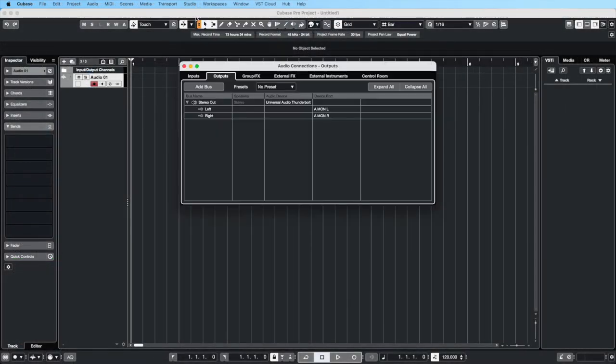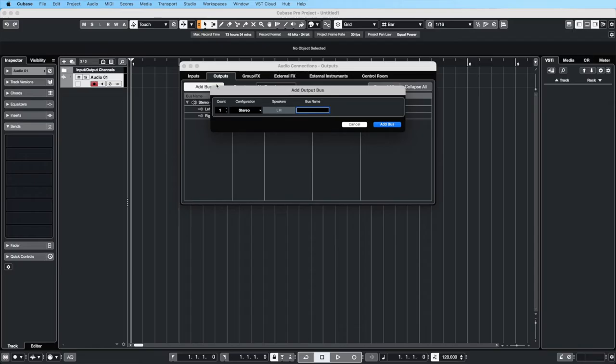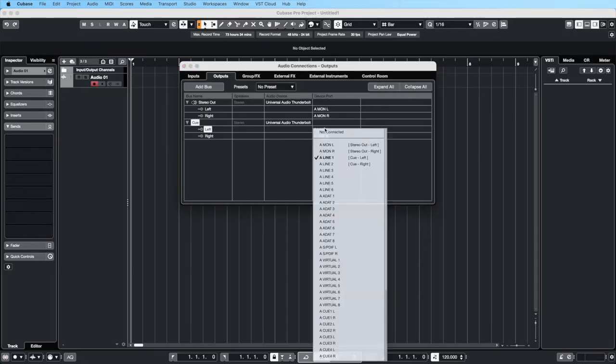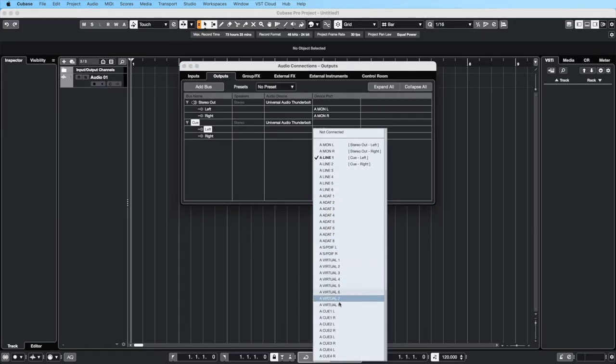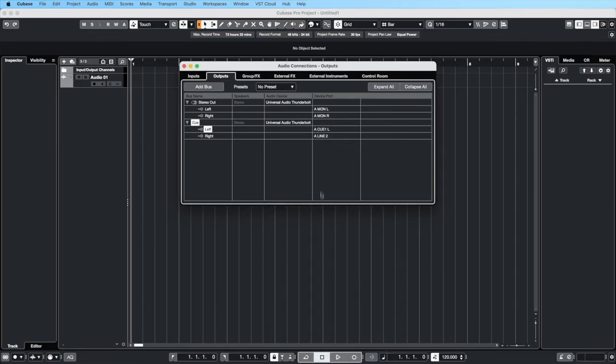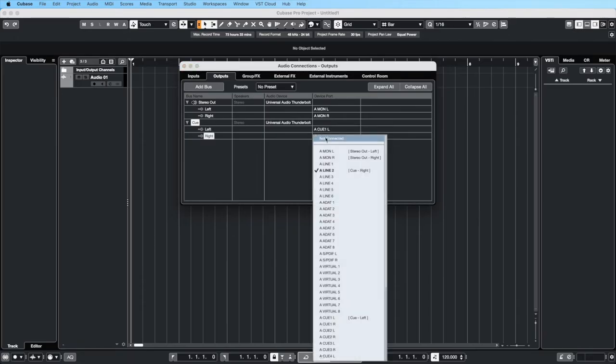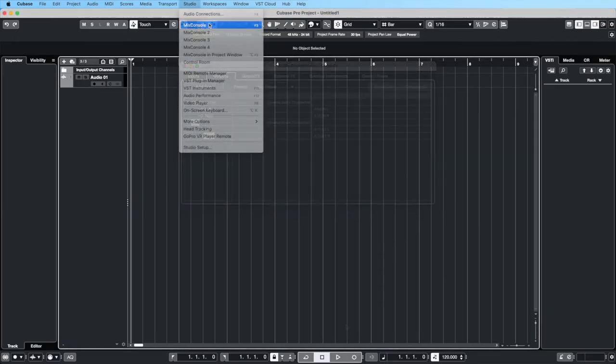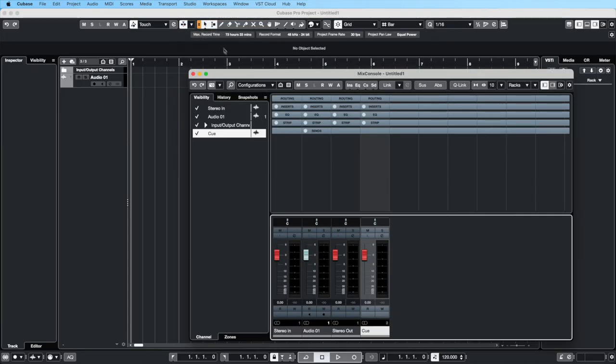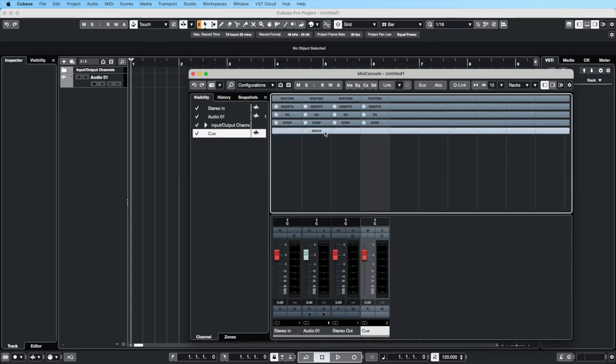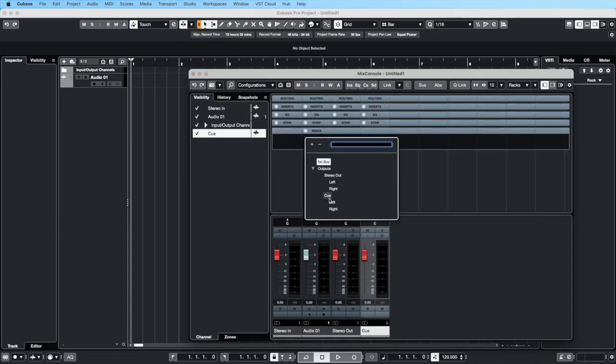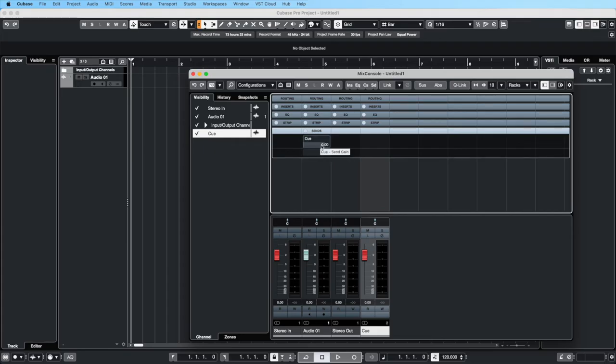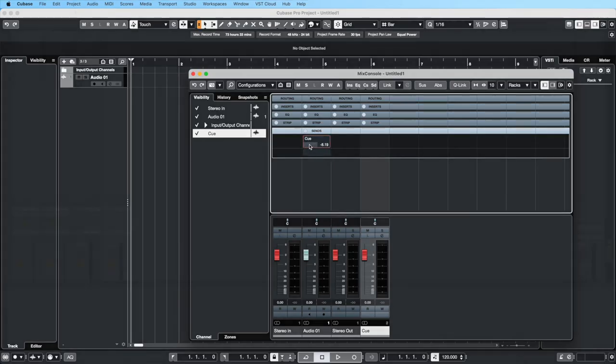In Cubase, open the Audio Connections menu and create a bus with the desired cue as the output. In the Mix Console window, create a send and choose that bus as the output. Hover over the send and click on the pre-post fader button to set the send to pre-fader. Repeat this for all tracks that you want to include in the cue mix, and use the send faders to set their levels.